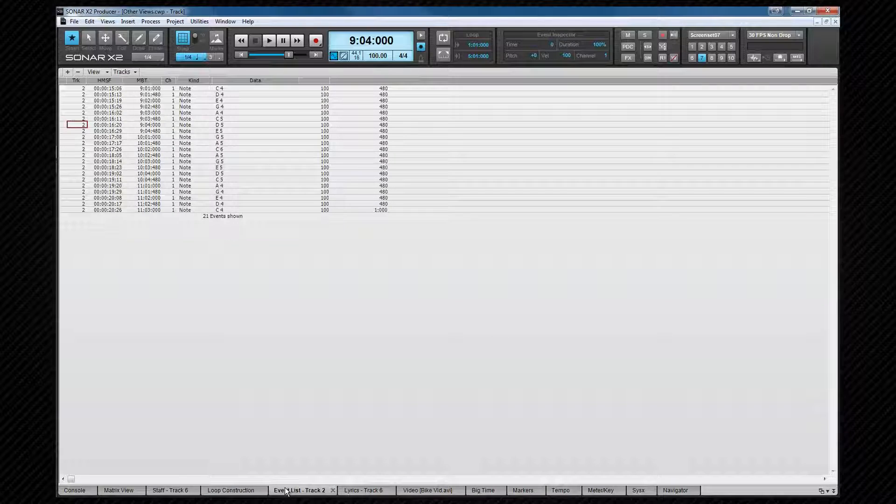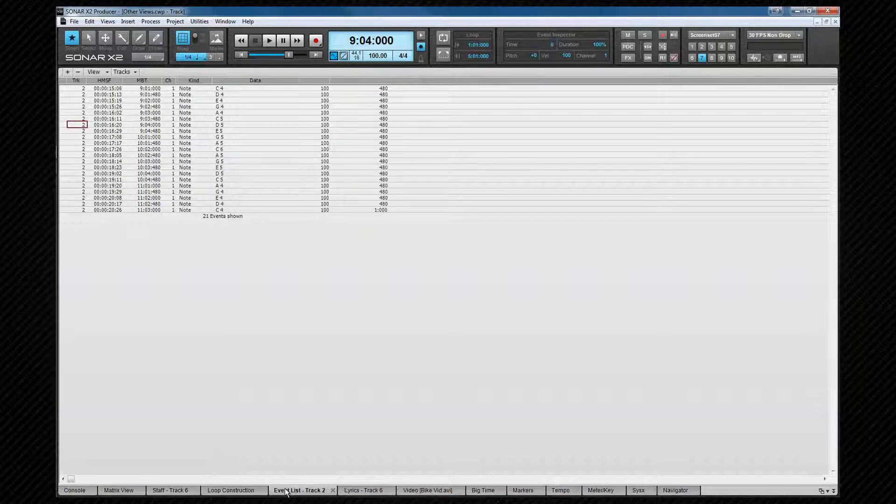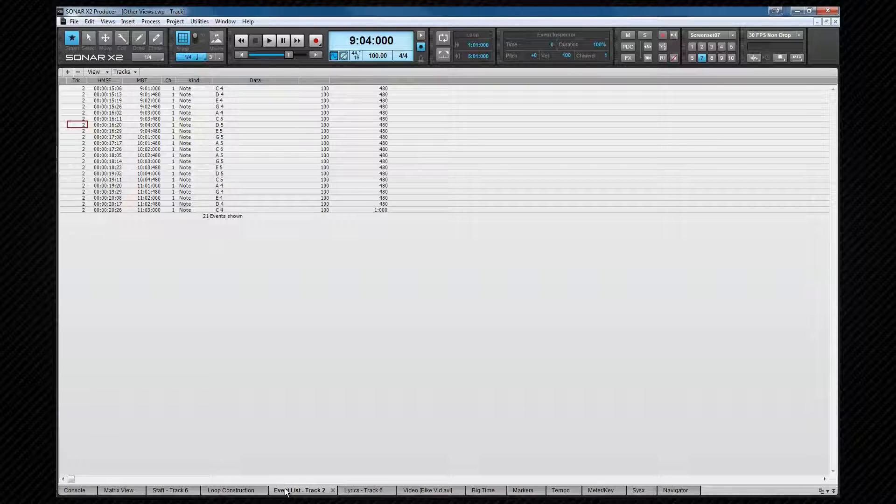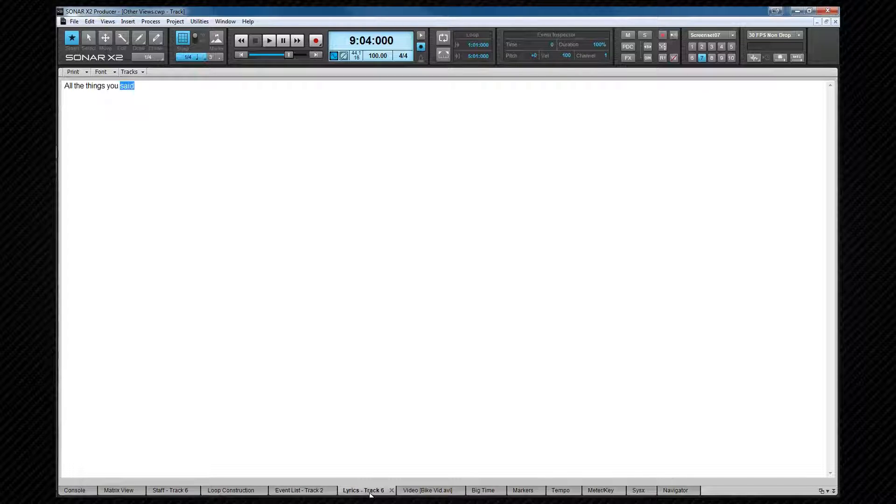The event list, alt plus 8, is yet another way of viewing MIDI events in great detail, and we'll explore this later in the MIDI editing section.